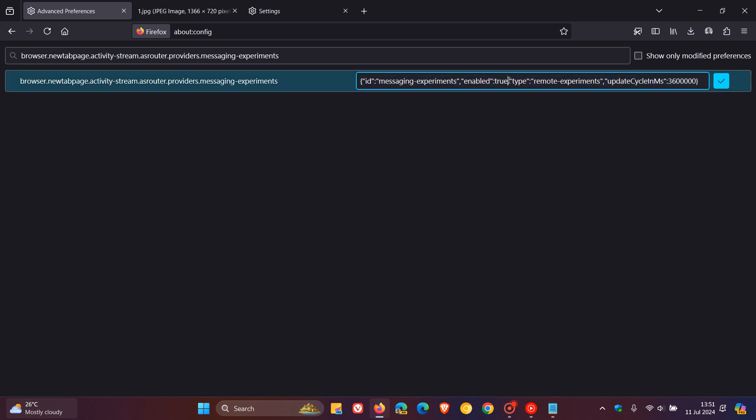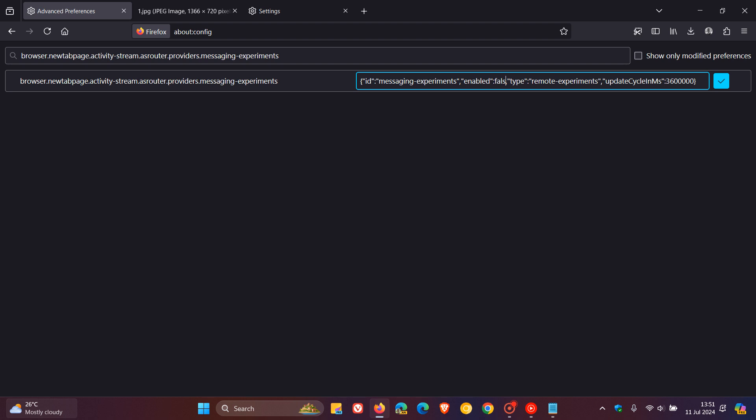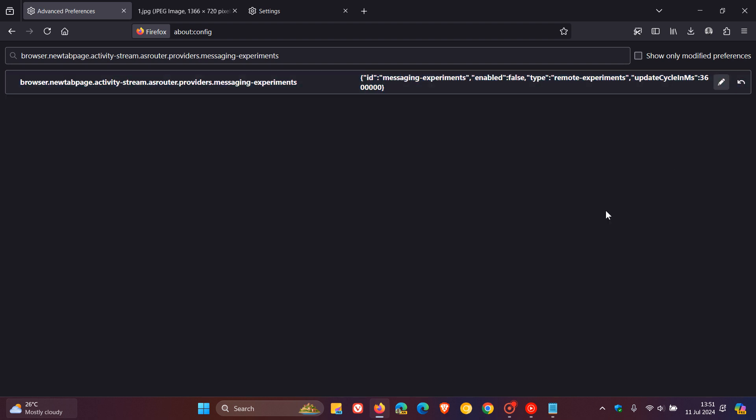And then all you do is you change that from true to false, all smalls. There we go. And then you just close that edit option. And there we go, so that value now has been changed to false.